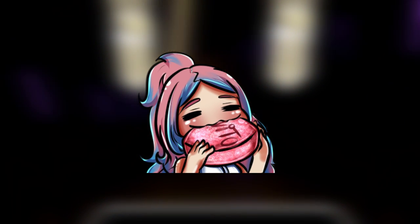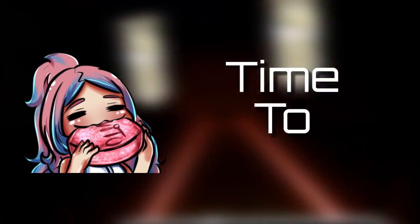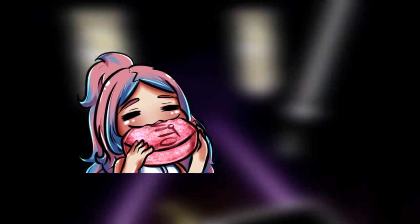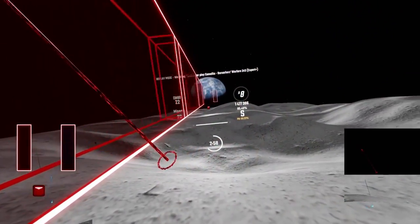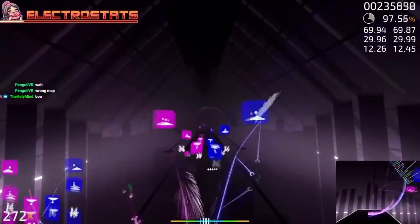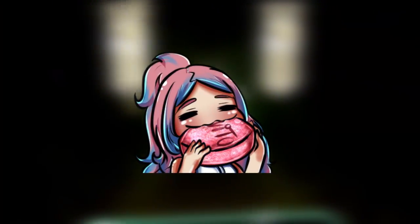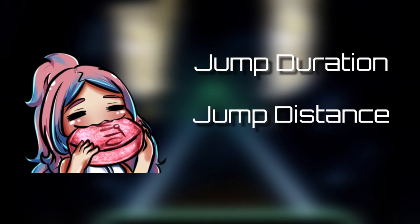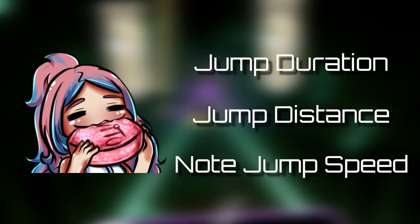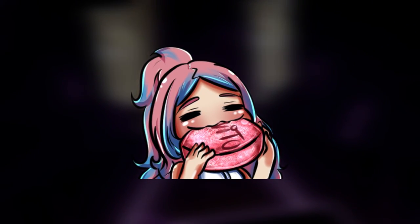Hi guys, Electrostats here. Welcome to the second episode of Time to Improve. In this series, I will be covering multiple topics that range from beginner's advice to advanced mechanics that in my opinion are crucial to improve at Beat Saber. Today, we will talk about jump duration, jump distance, note jump speed, and how you can use them to improve your reading ability. Without further ado, let's get right into it!